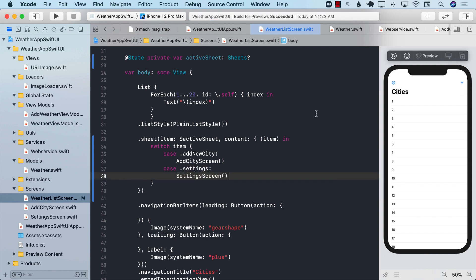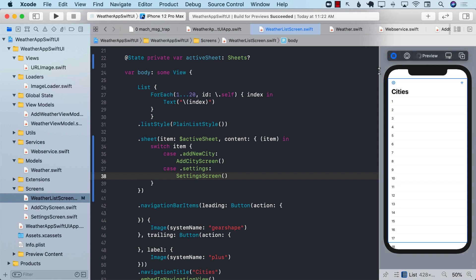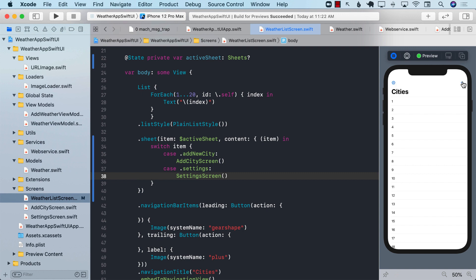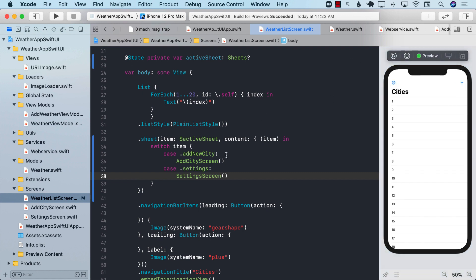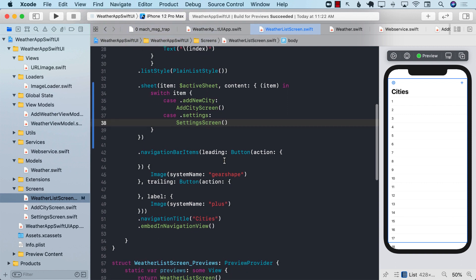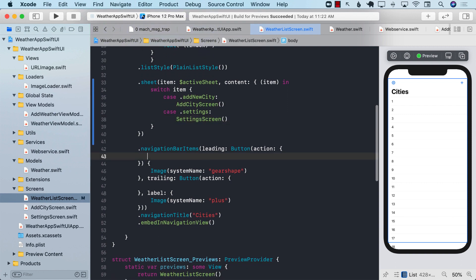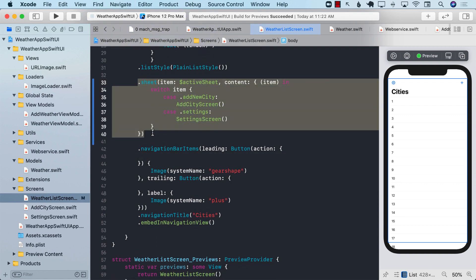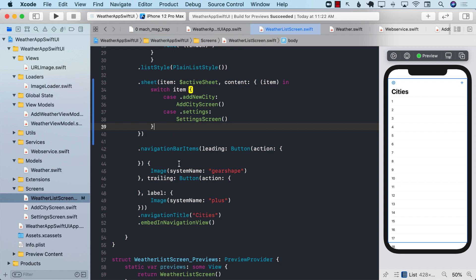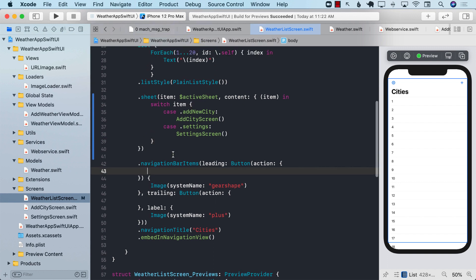If I go ahead and run the application now and press on any of this button, you can still see that it doesn't really do anything. Well, the reason that it doesn't do anything is that even though we have implemented those things in the sheet, we are not really changing our active sheet.